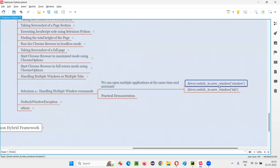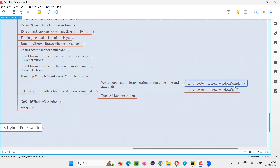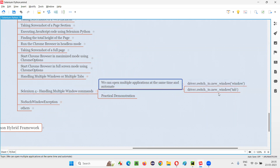The command that got introduced in Selenium 4 for handling multiple windows is the switch_to.new_window command. For this new_window command, you can either pass 'window' or 'tab' — those are the two variations. So in the same new_window command, you can either pass 'window' or 'tab'.